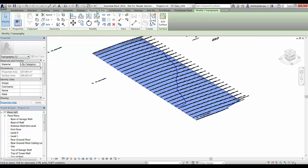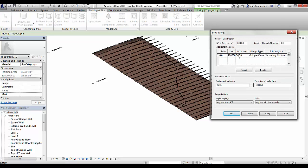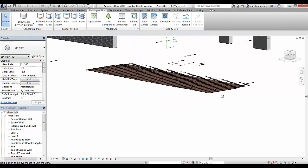If we want to check the result we can go and tweak the contours — changing the base level to zero, applying that, then changing the increment to something more suitable such as 100mm for the smaller change in Z value. You can see that there.